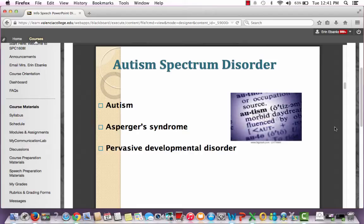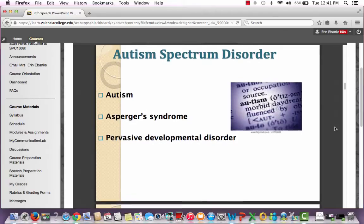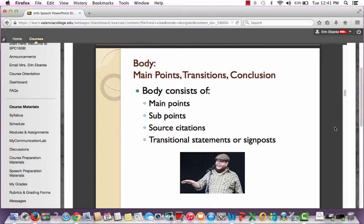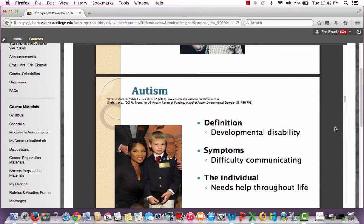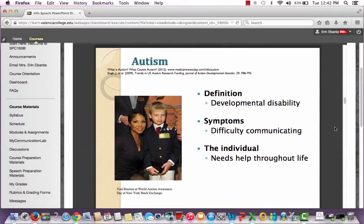Moving on to the body of the speech, this is where you have your main points, transition statements, and your conclusion at the end. Within your main points, intro, and conclusion, you will have source citations and transitional statements or signposts. This is the student's main point number one slide. You'll notice he has some sources cited at the very top — you are not required to have this, but it sometimes helps student speakers remember they need to give credit to their sources.